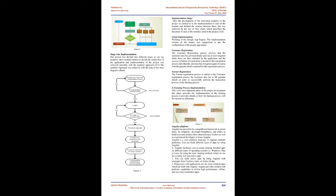You can build different types of apps by using Angular. Angular facilitates you to create desktop installed apps on different types of operating systems, i.e., Windows, Mac, or Linux, by using the same Angular methods which we use for creating web and native apps. You can build native apps by using Angular with strategies from Cordova, Ionic, or NativeScript. Progressive web applications are the most common apps which are built with Angular. Angular provides modern web platform capabilities to deliver high performance, offline, and zero-step installation apps.